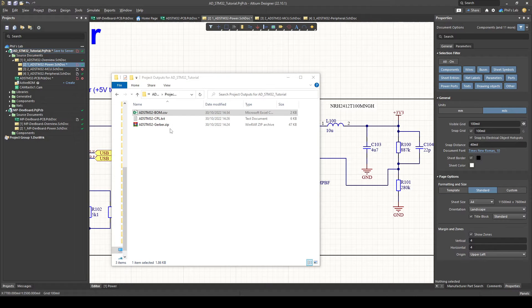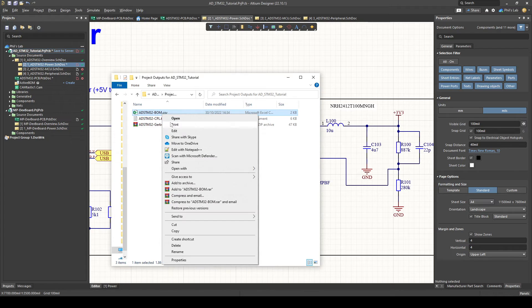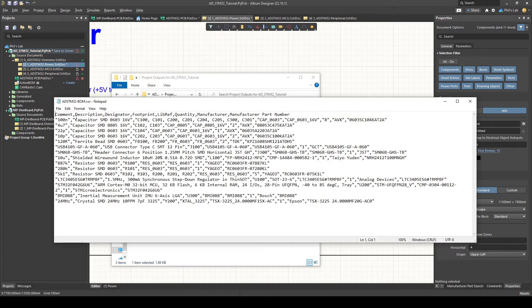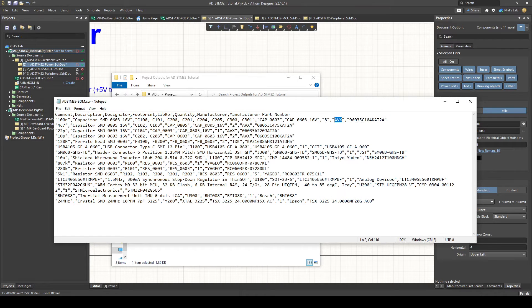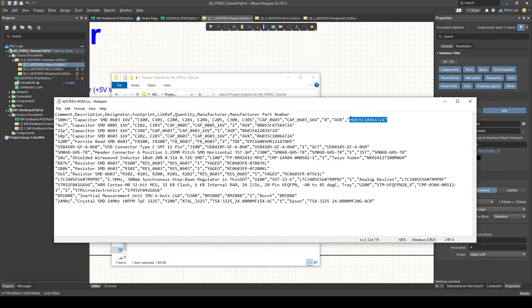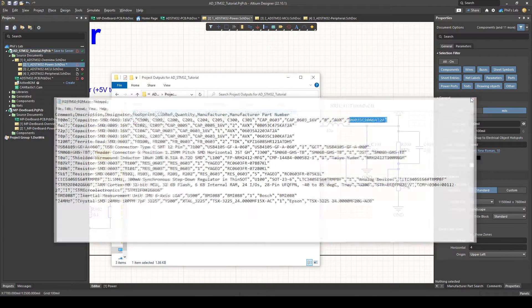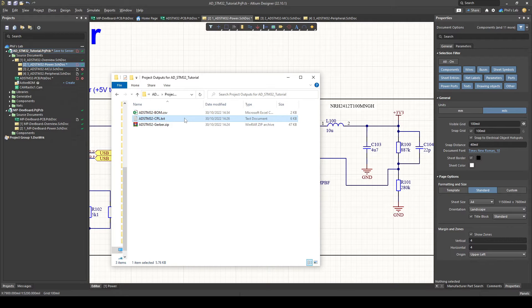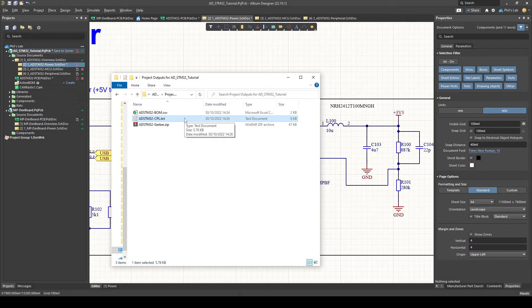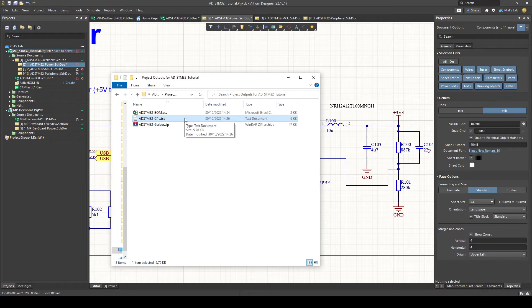Again in the project outputs folder you can then inspect the bill of materials just a comma separated values. The comments then we have for the manufacturer and manufacturer part number again depending on how you set up your libraries for all of these various components. That in combination with the component placement file or the pick and place file and the gerber files is pretty much the bare minimum you need to get your boards manufactured and assembled.